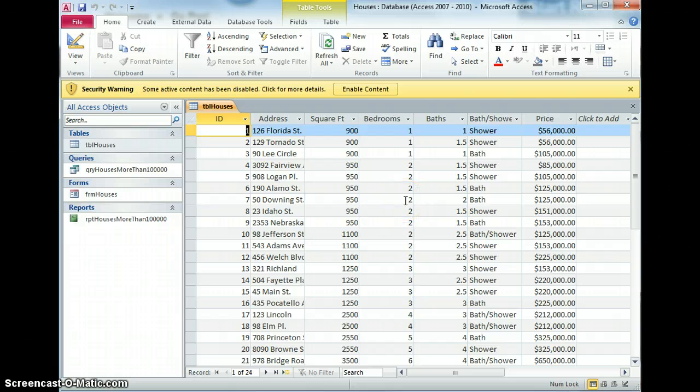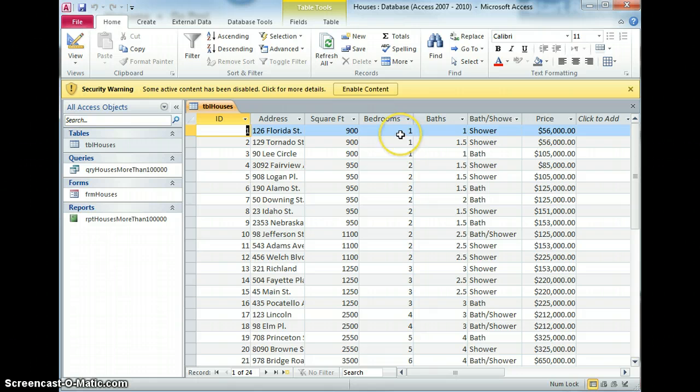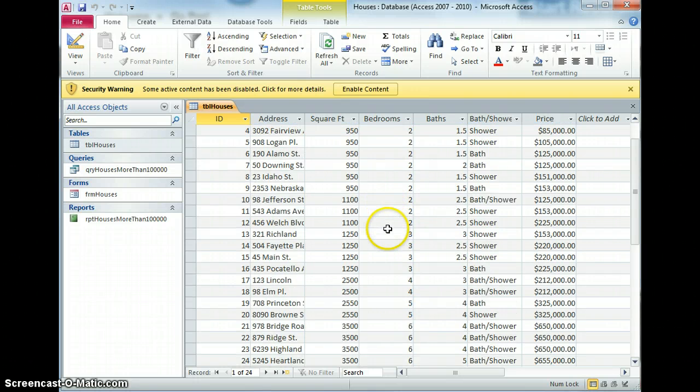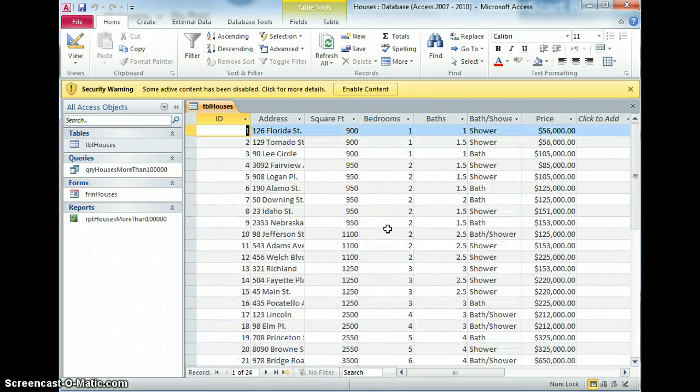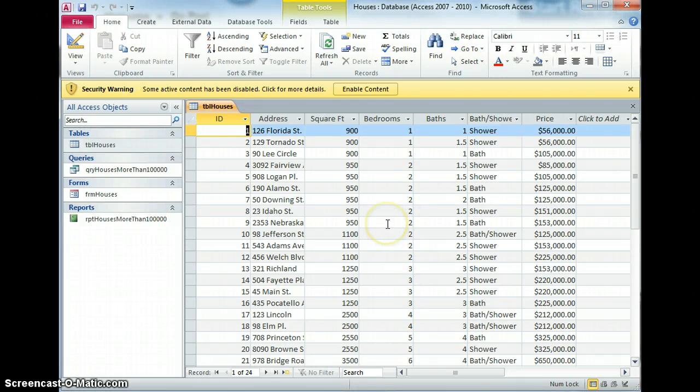We could create a query and then a report that had each number individually, a query for one bedroom, a query for two bedrooms, a query for three bedrooms and so on. We're going to do something a bit cleverer here. We're going to do a query that you can select how many bedrooms and then show that in a report.